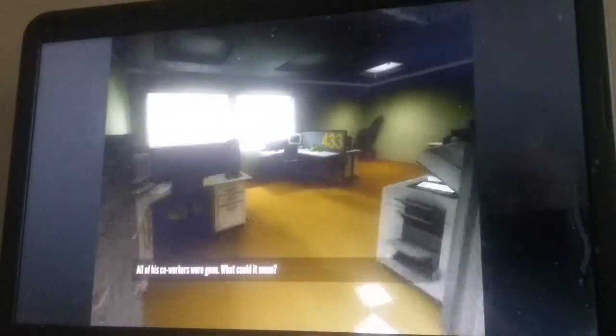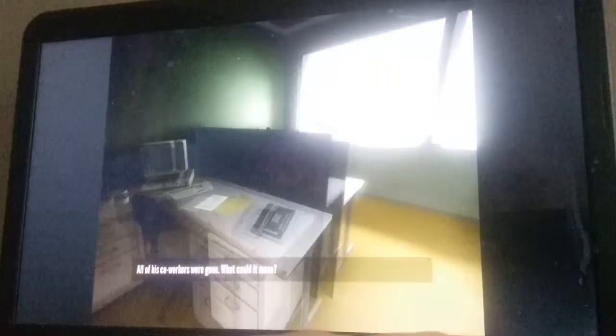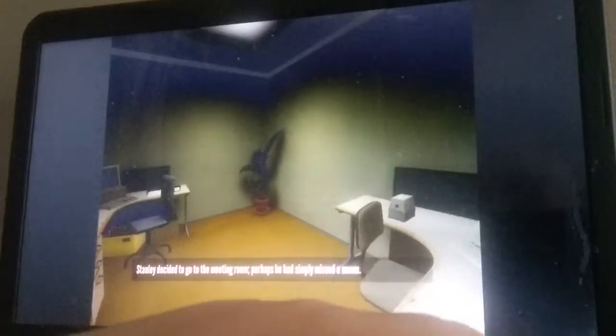Hello everybody, welcome back to the Stanley Parable. That last ending man, I decided to go to the meeting perhaps he is simply Mr. Memo.